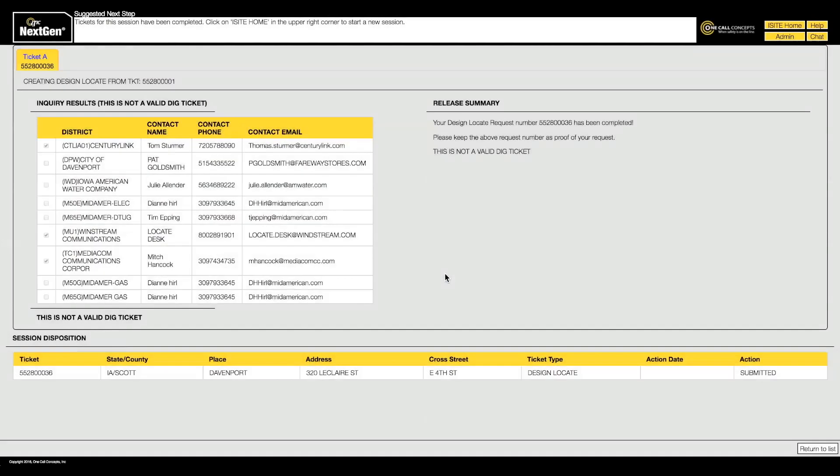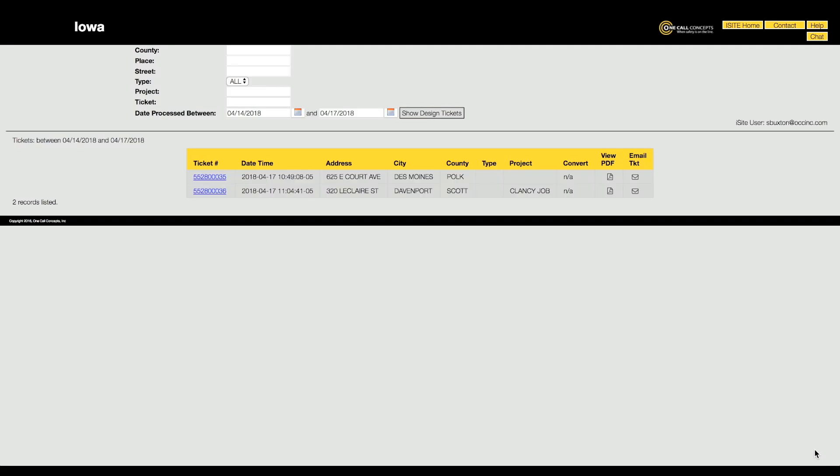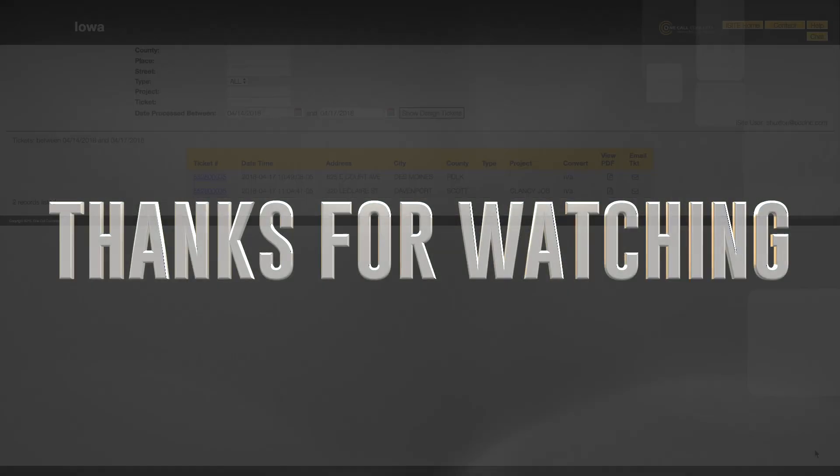Please note that this is not an actual ticket and that no excavation can be performed using a design locate request. If excavation is planned, contact Iowa OneCall to file a routine dig ticket. Thanks for watching.